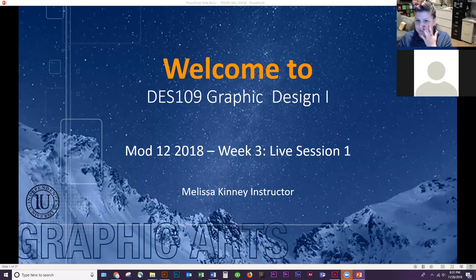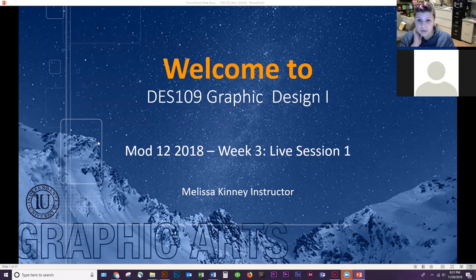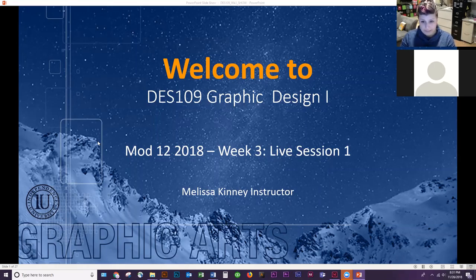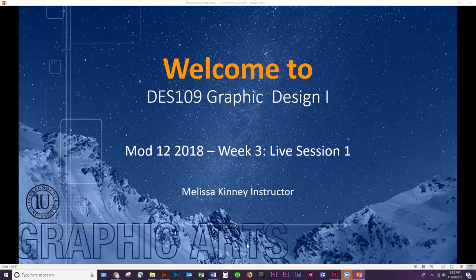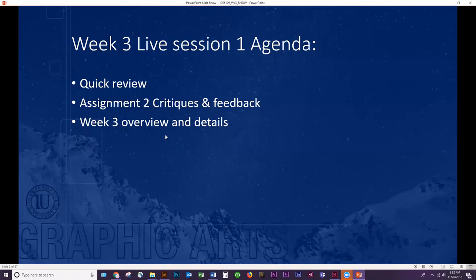Okay, how are we doing tonight everybody? We have Crystal in here today. Hopefully we'll get another couple of students so we'll be able to go back and forth, and Crystal, I don't have to pick on you. Here we are in Week 3, halfway through Mod 12. We are going to do a little review, some critiques from last week, and an overview for Week 3.